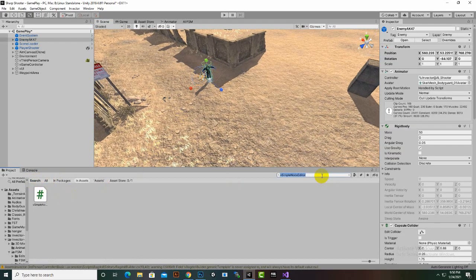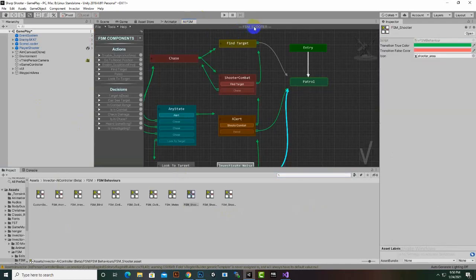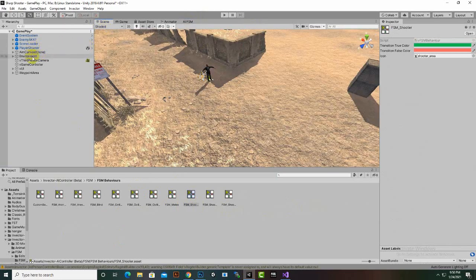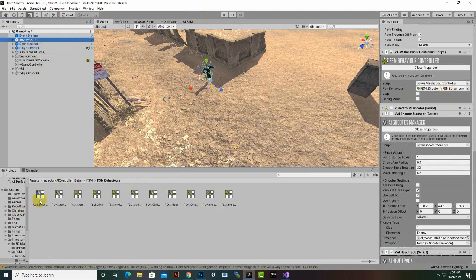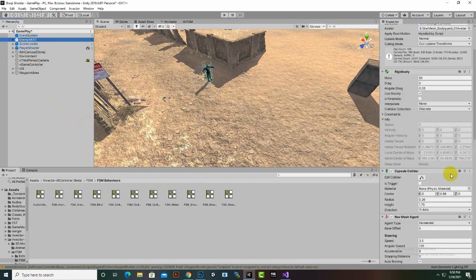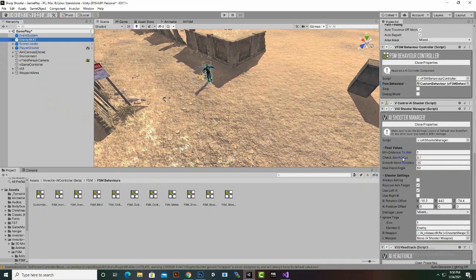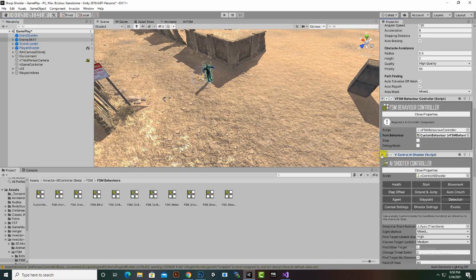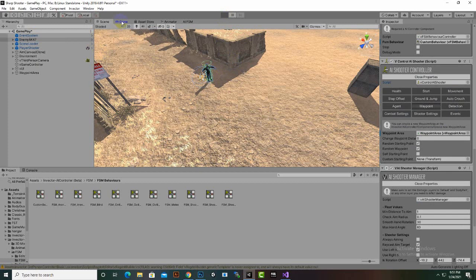Now we move back to our enemy. We open the FSM behavior window, select our Shooter Enemy, and in the FSM window we choose the custom behavior and drag and drop it here. We also need to assign the Waypoint Area — we locate it, select the waypoint, and drag and drop it into the Waypoint Area field.